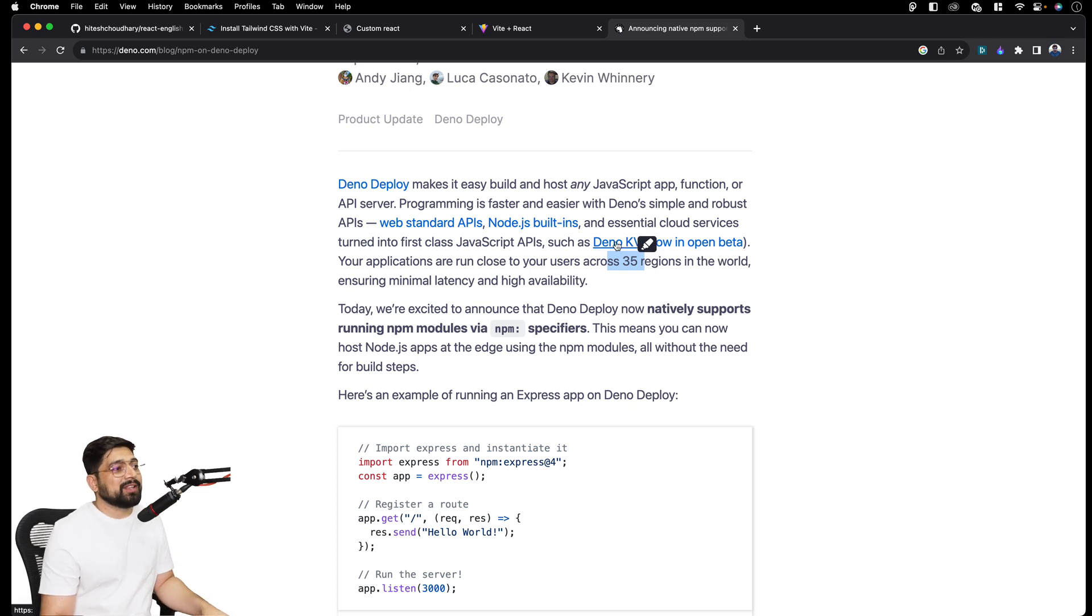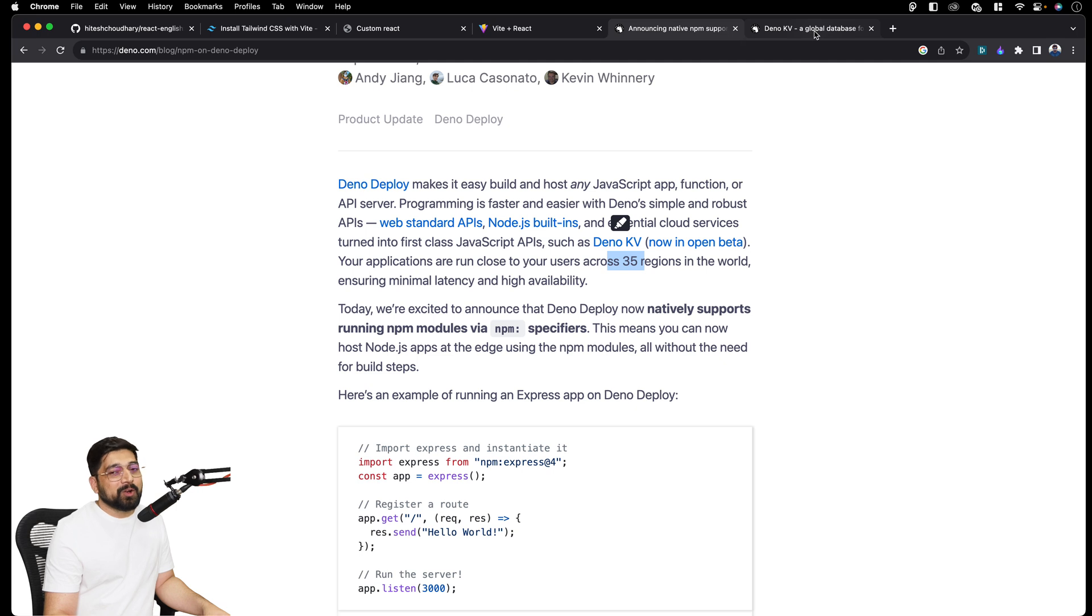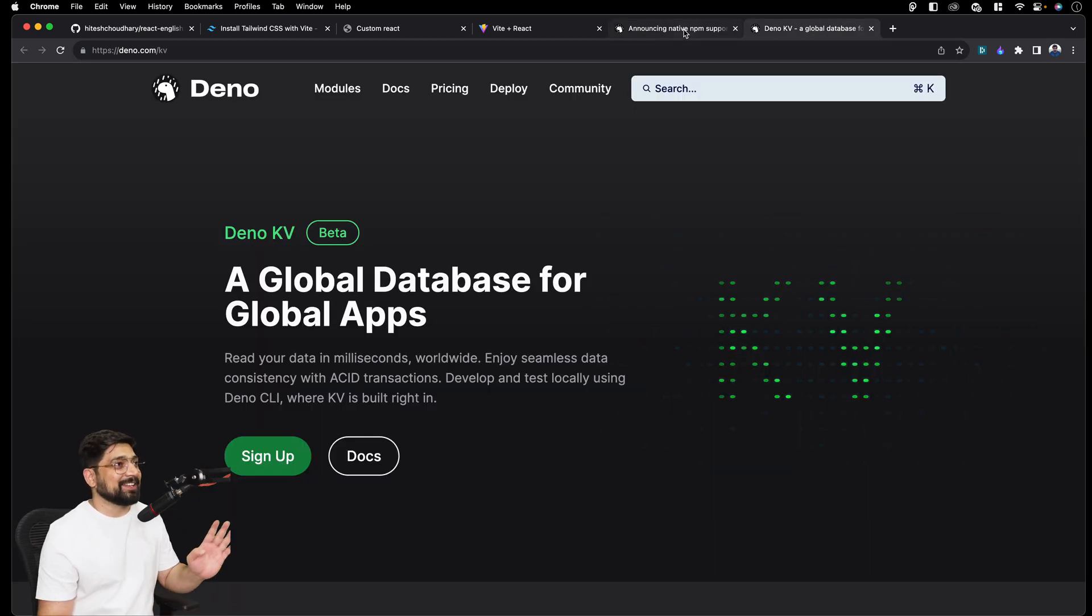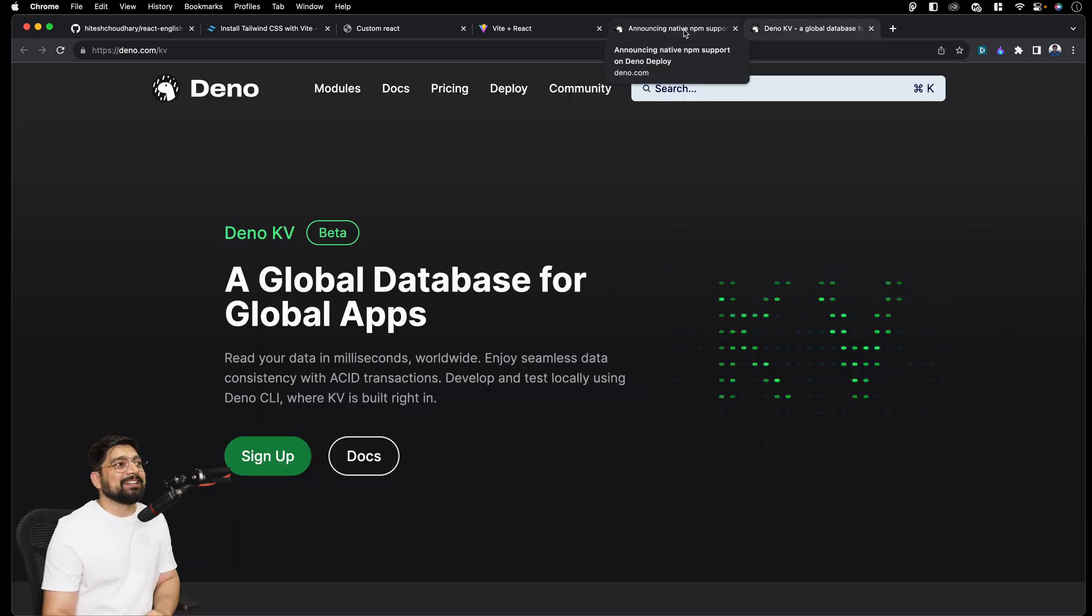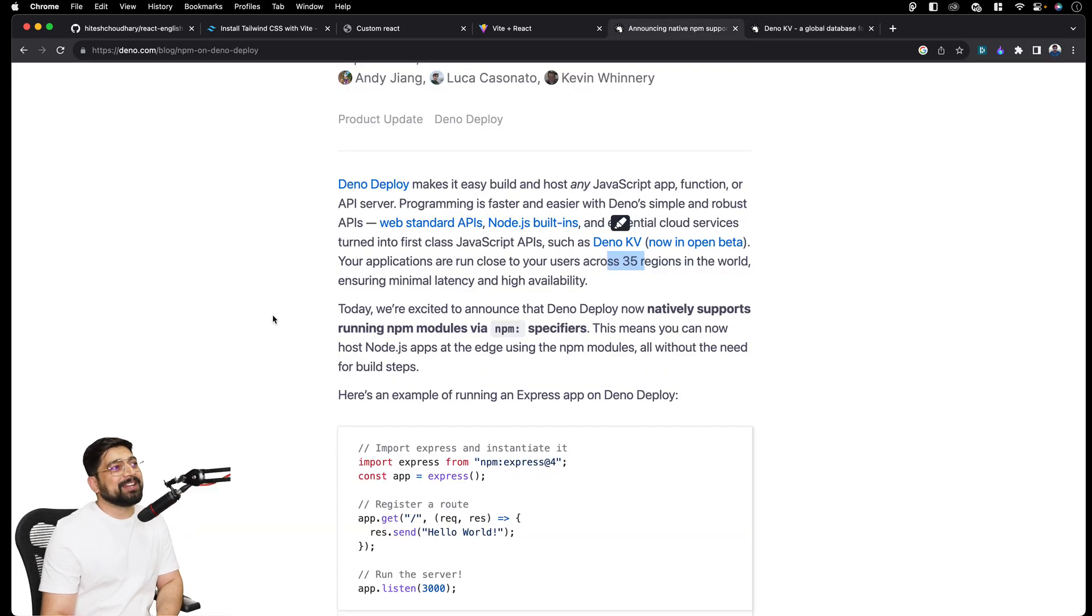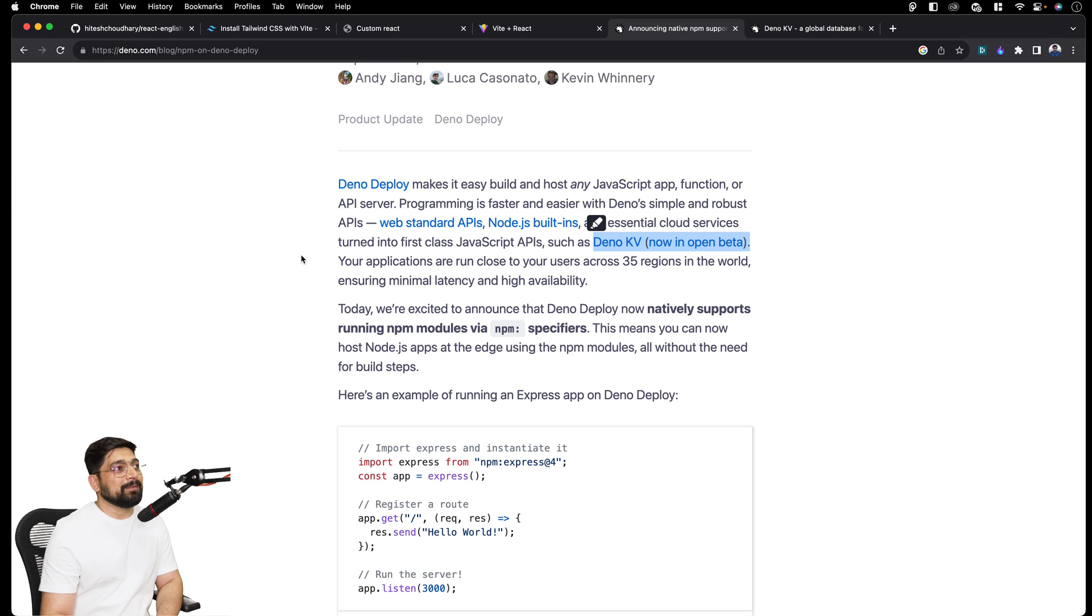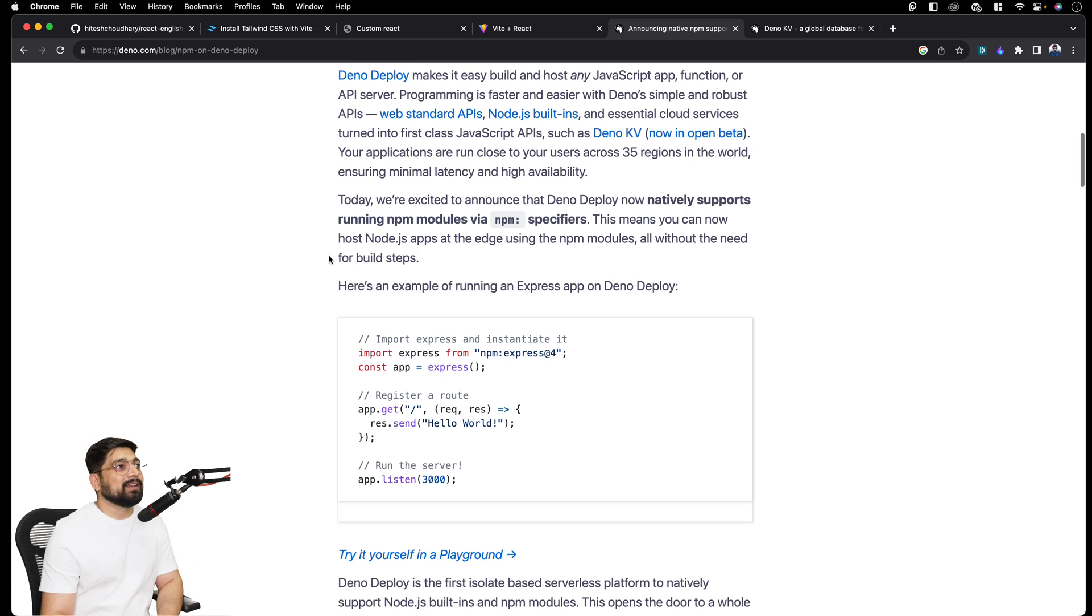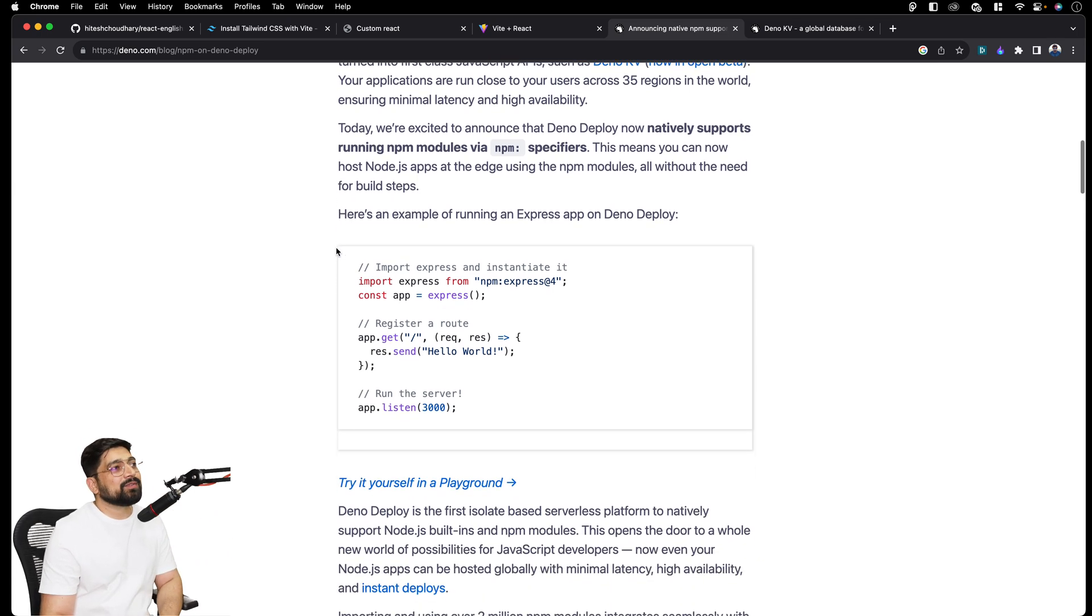Your applications are running close to your users across the world. Deno KV open in beta - by the way, this is also another interesting thing which requires a separate video on its own. This is really a killer one. I'll definitely come up onto the database side of Deno very soon. But I'm not going to be blown away by that in this video.